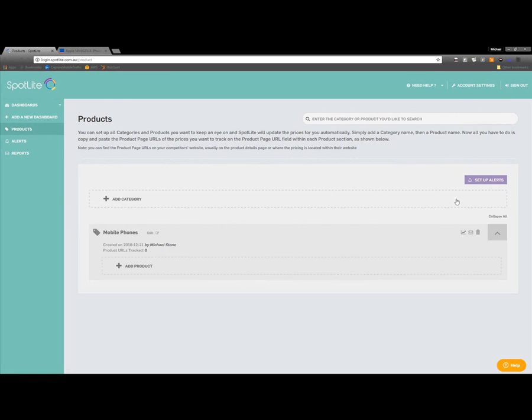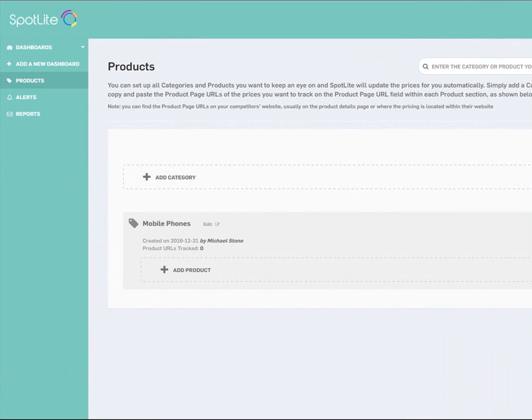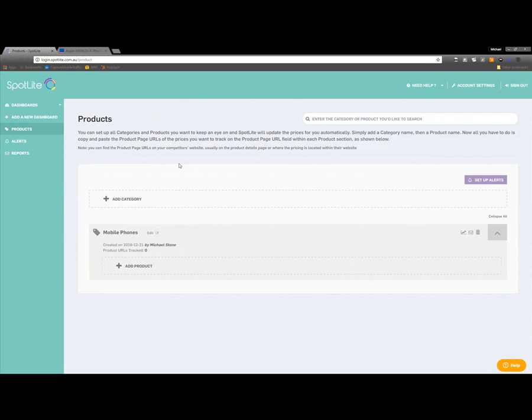My Mobile Phones category will be created, and the Add Product field will appear underneath it. I can now add multiple products within the Mobile Phones category, so that I can track all their prices.